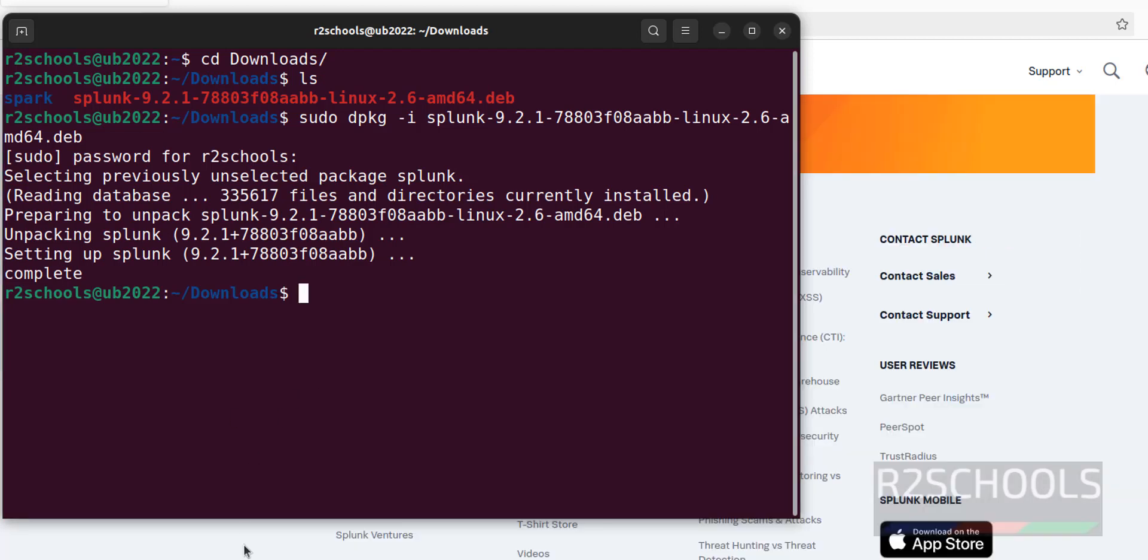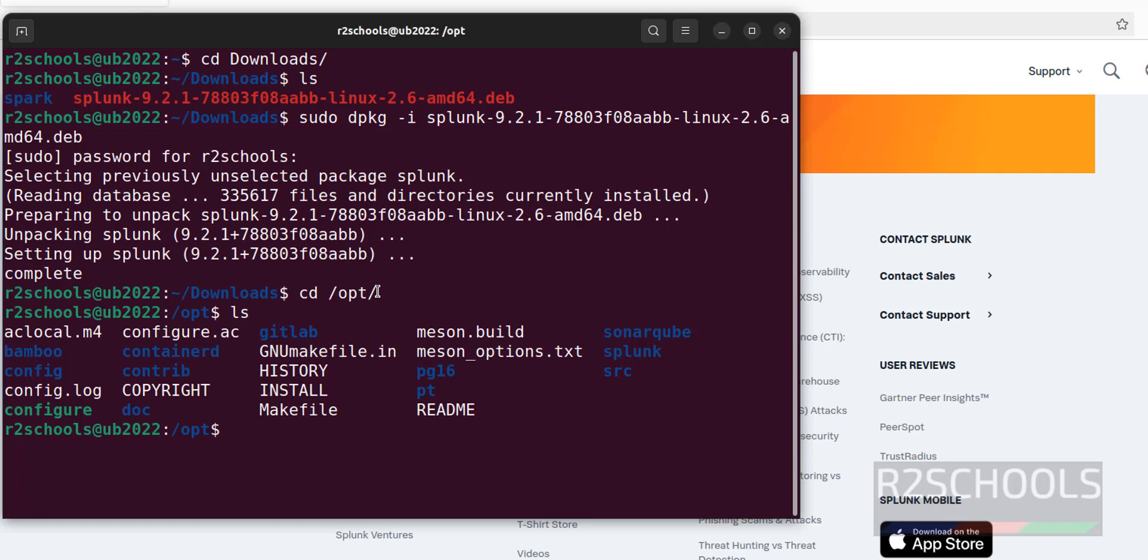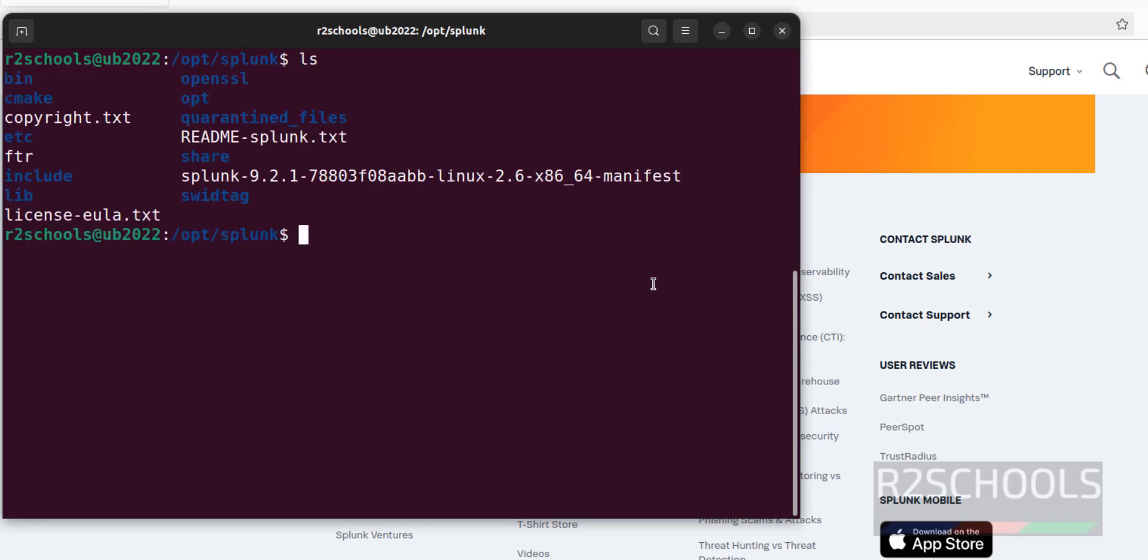After installation, we have to go to the installation directory. Splunk is by default installed on cd opt. ls. It is installed in this directory. cd splunk. ls. Here we have this Splunk related folders and files.